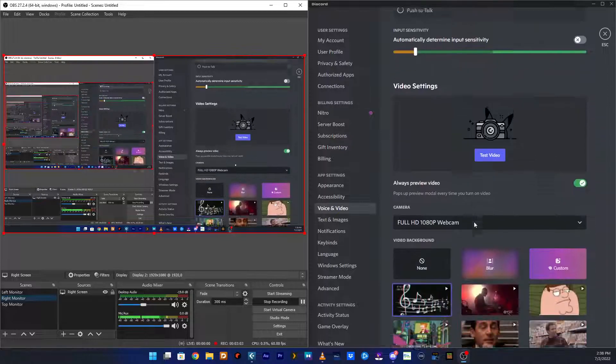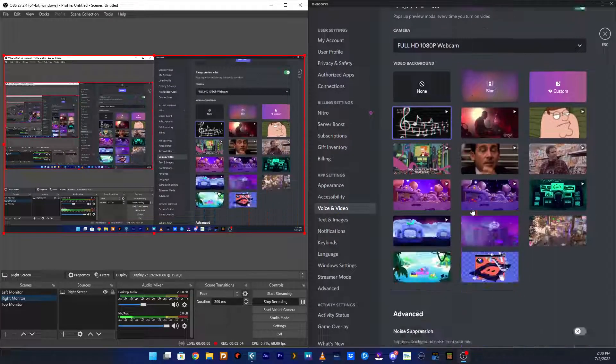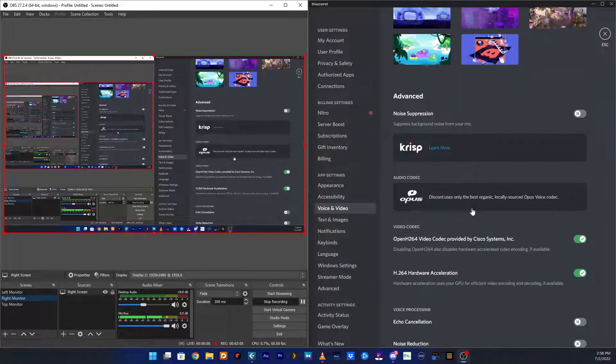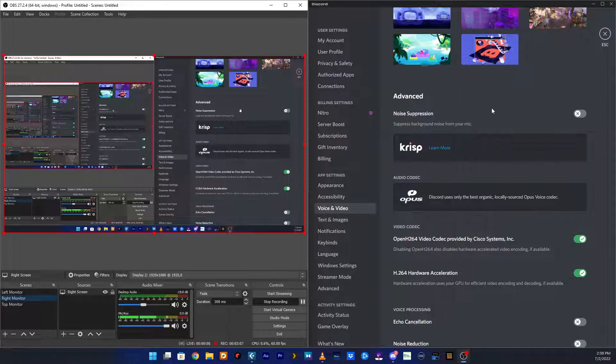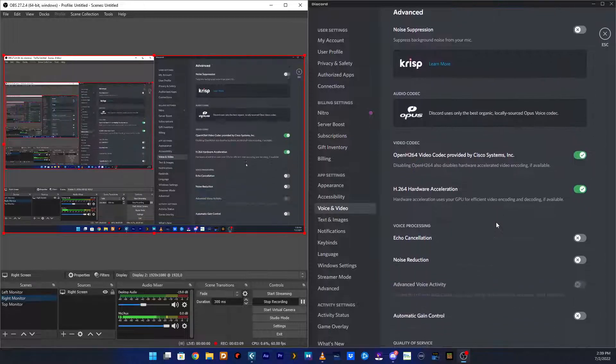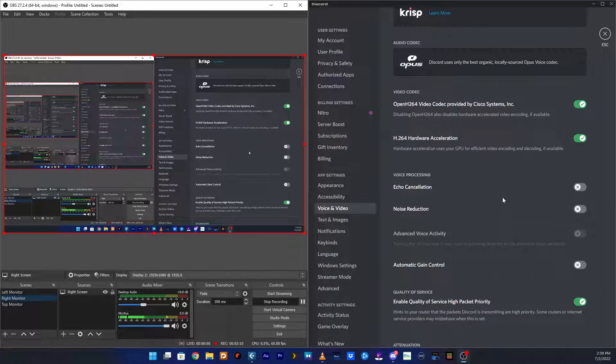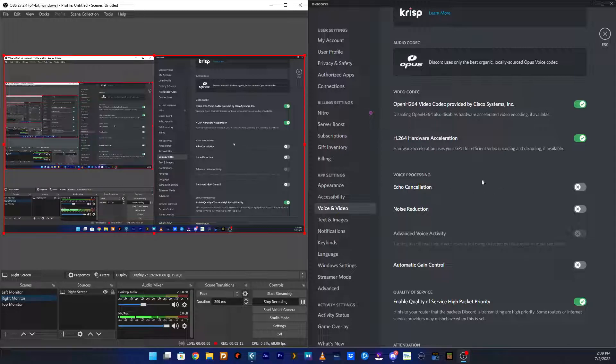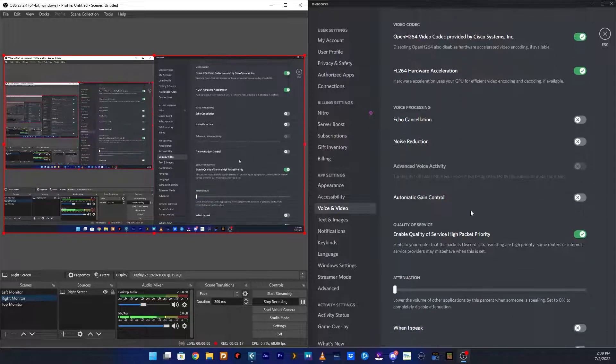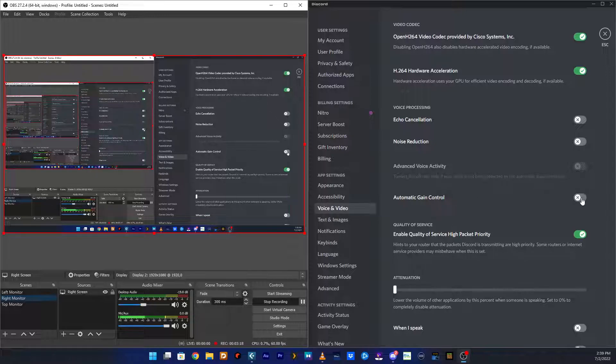And then you go down here and you need to turn all of these off. Noise suppression off. It interferes. I've experimented with all of these and I know which ones work and which don't. Echo cancellation off. Noise reduction off. Automatic gain control off.